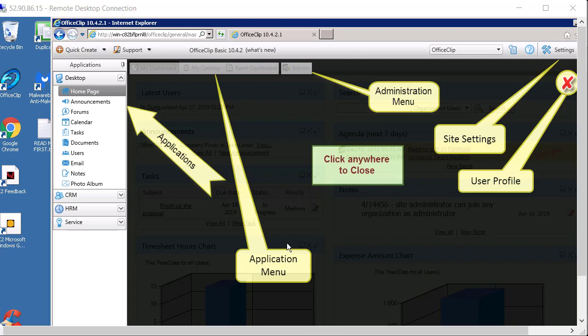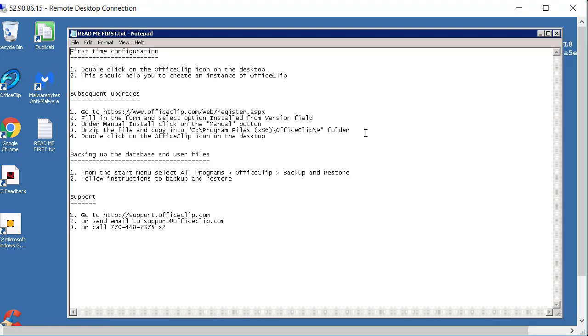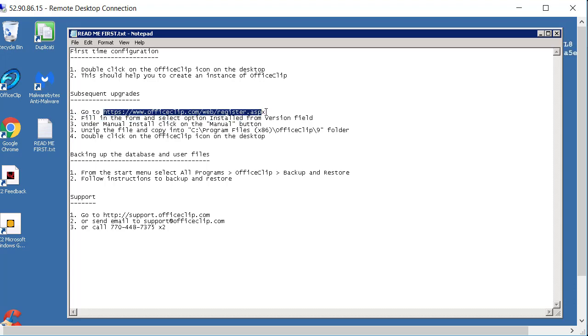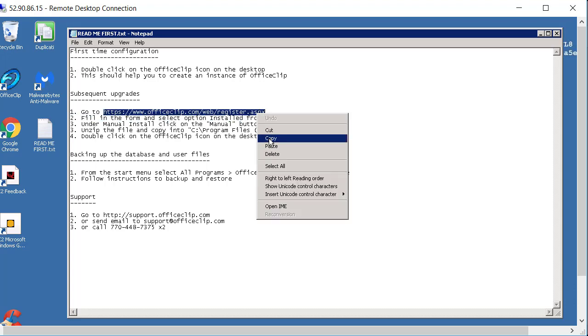Now before we go any further with this application we see here that this is the OfficeClip basic edition 10.4.2 which is an old version. So first thing we'll do is we'll upgrade it to the newest version of OfficeClip. So in order to do that we follow the instruction in the same readme file we got from here. And it says that you go to register in OfficeClip. Let's do that.